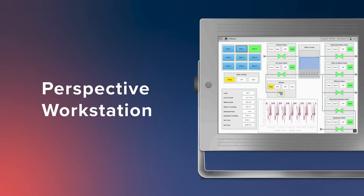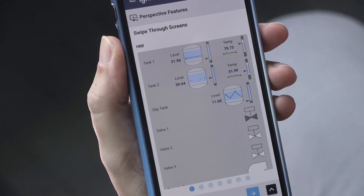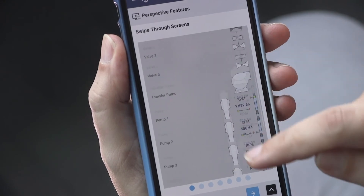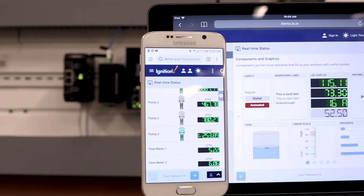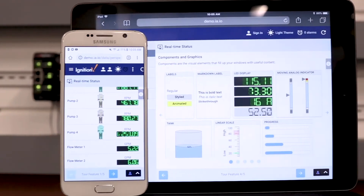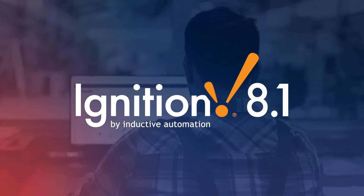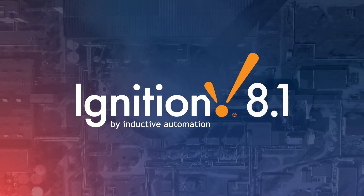With Perspective Workstation, your Perspective applications now have ideal deployment vehicles across any kind of computing device. The native Perspective Mobile application creates a first-class mobile deployment experience. Deploying to a web browser is as simple as sending out a link. And now, Perspective Workstation creates a dedicated desktop deployment environment.